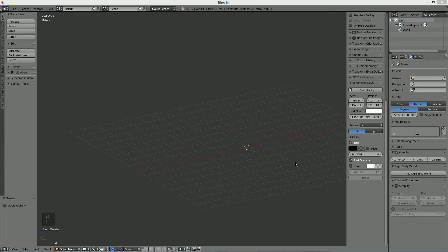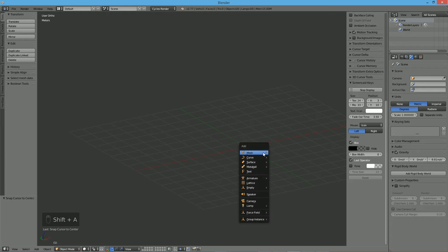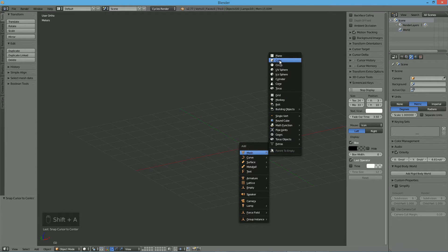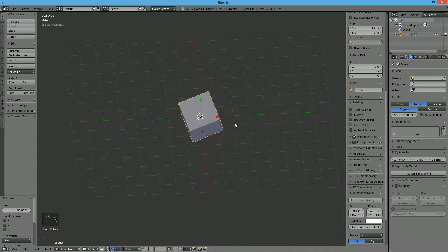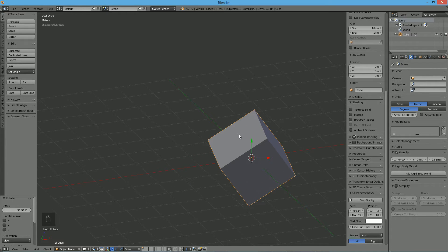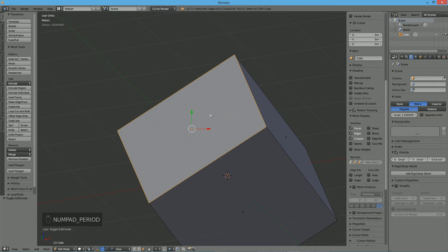Hello, this is Roger again with a quick tip on how to align the viewport view to a selection normal. I'll show you right now. Let's just add a cube and rotate it any way that you please. Now let's say we want to look straight on this face, like right on top, as if this face were the horizontal ground plane itself.